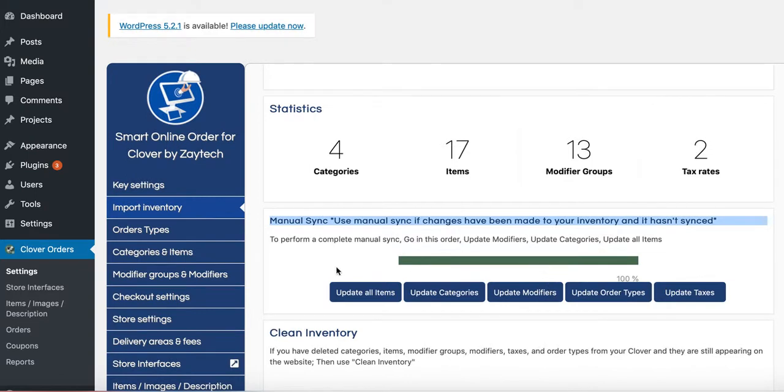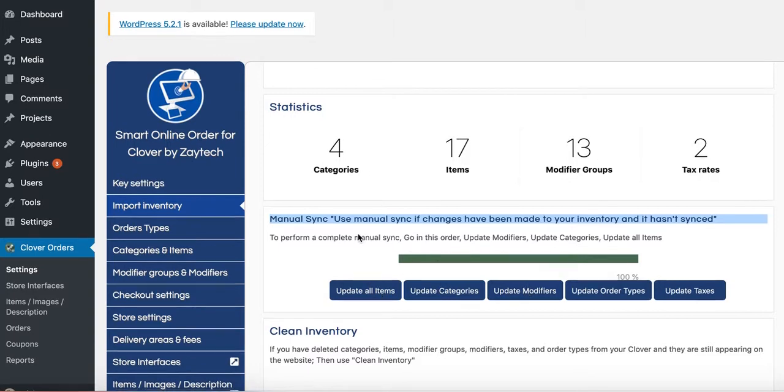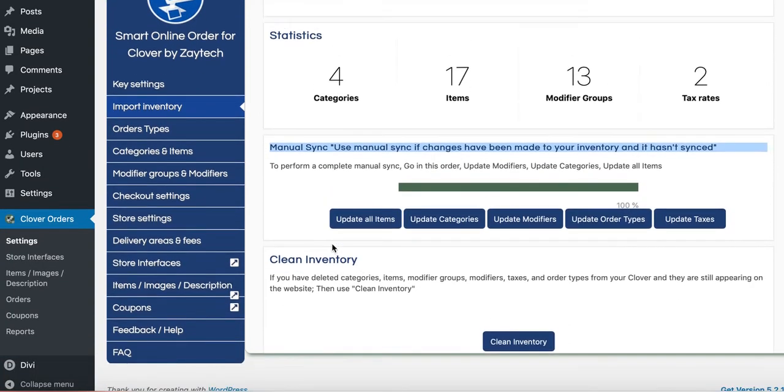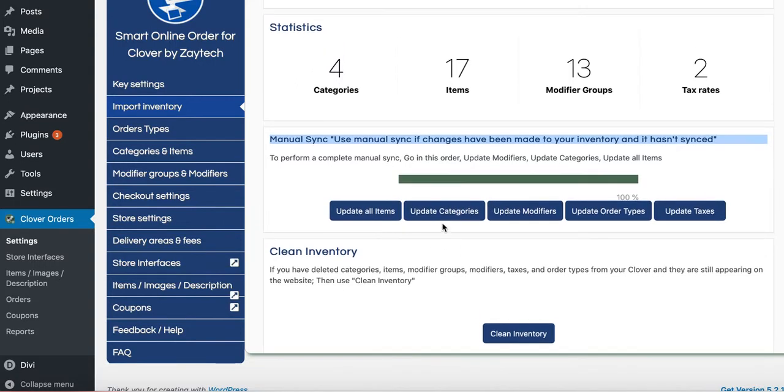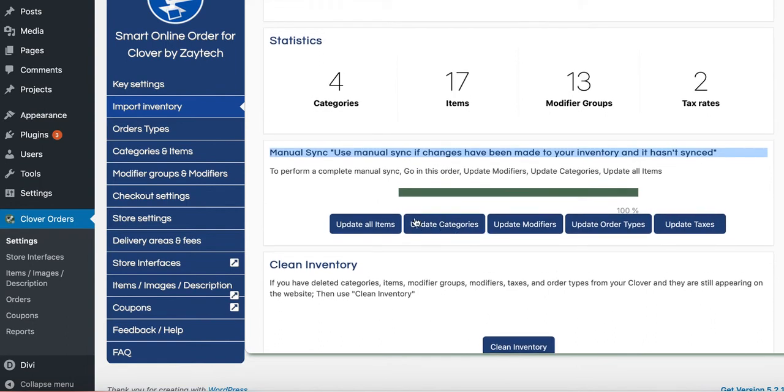I recommend doing all three because these are the major ones that get changed. So just do this one, this one, and that one. Go in that order. It will update everything for you. And then if you deleted lots of stuff, you can do a clean inventory as well. But this is the main thing you may be doing at least once a month or so in case you do lots of price changes.